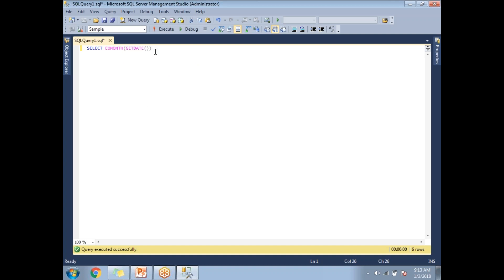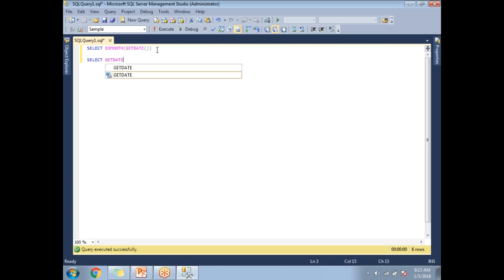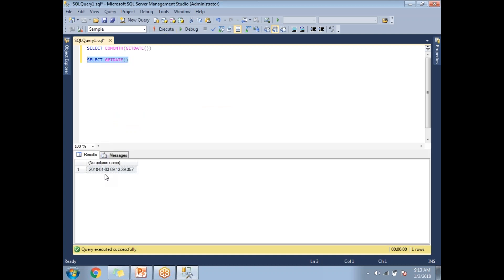Now let me pass GETDATE as the first parameter. First, let me run GETDATE to see today's date, so we can easily run end of month on top of it. If you see here, GETDATE returns 2018-01-03. Now if I run the EOMONTH function for this GETDATE value, it should give us the January month end date.